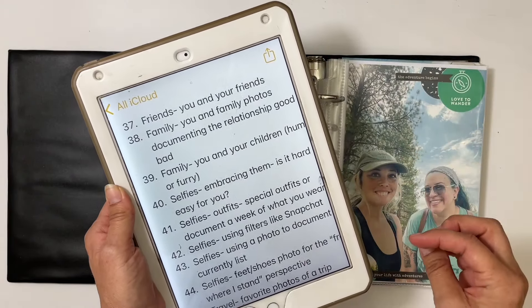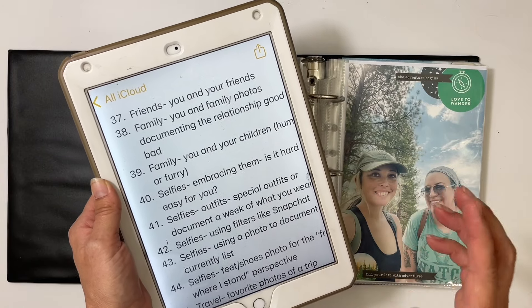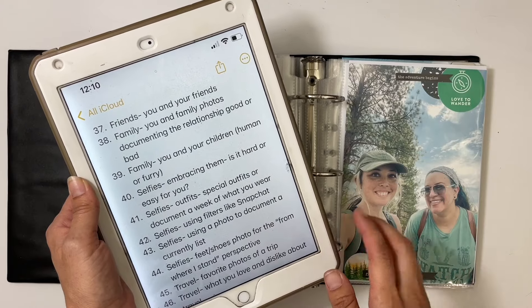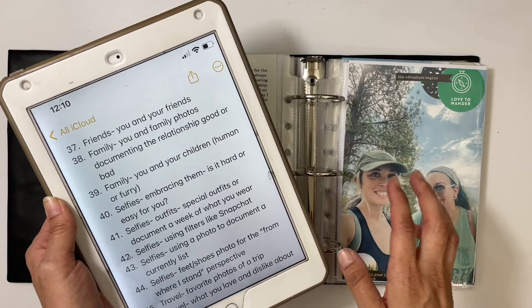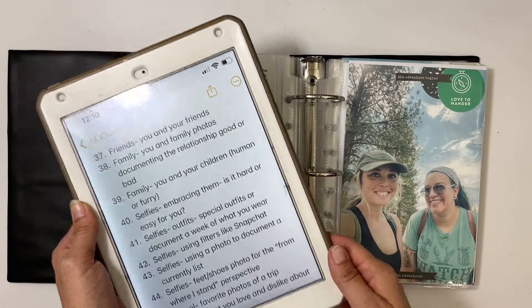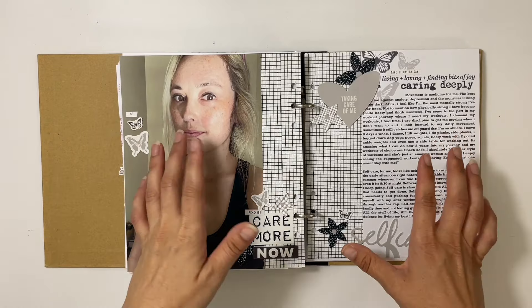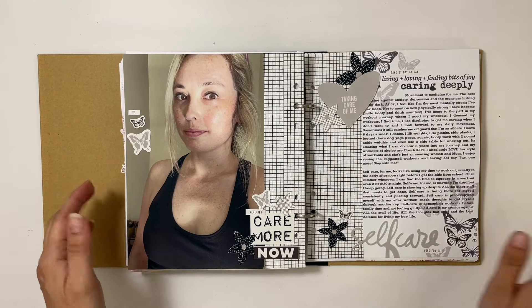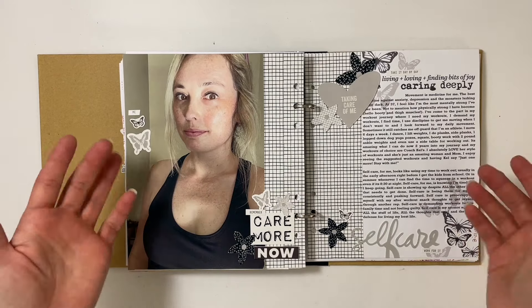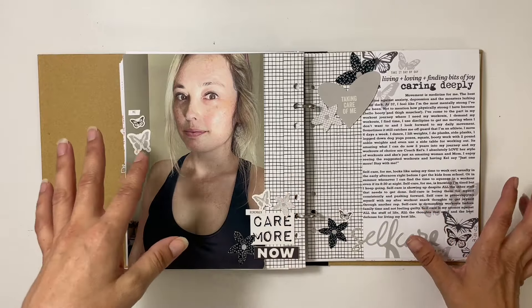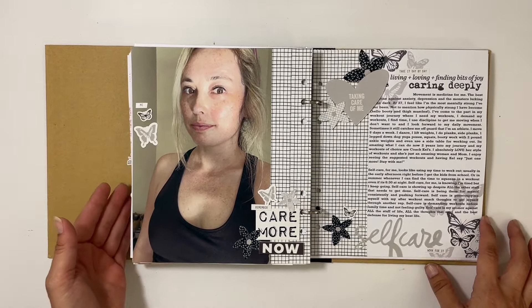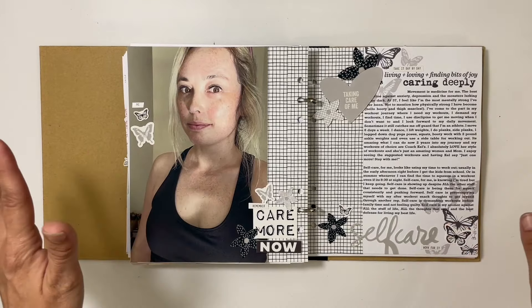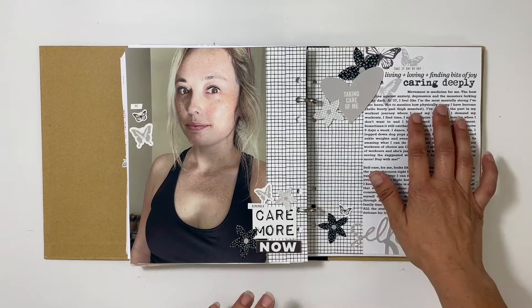It's always fun to document your relationships with friends and family — you could even do your furry kids. The next section is selfies, and I'm going to try not to make it super long because selfies can be a huge section. Ideas 40 through 44, but selfies cover such a huge range — this whole album is about you, right? Documenting yourself is important, and so is embracing your selfie. This particular layout I used I think the black and white story kit or the quarterly kit — just black and white — with a large photo of me, talking about self-care and what it means to me at about two years into my movement journey.